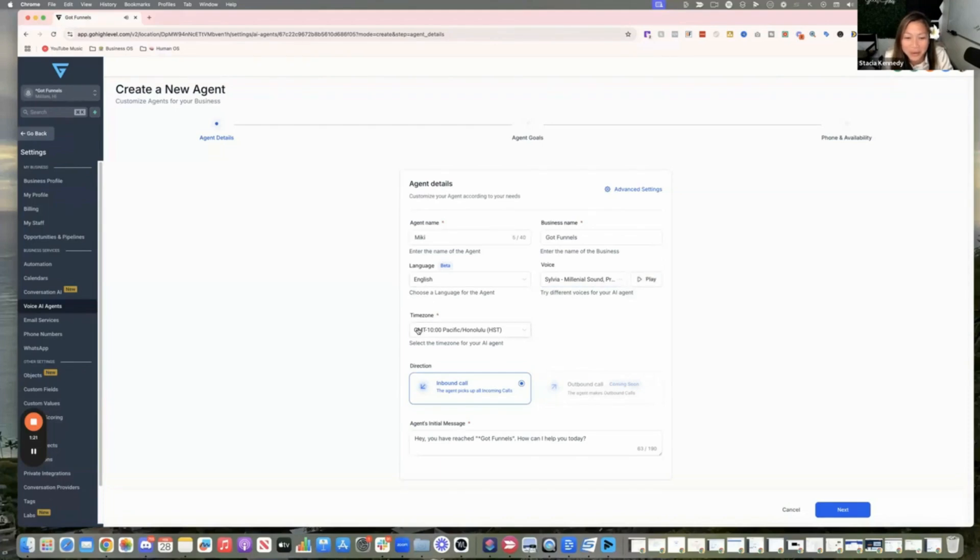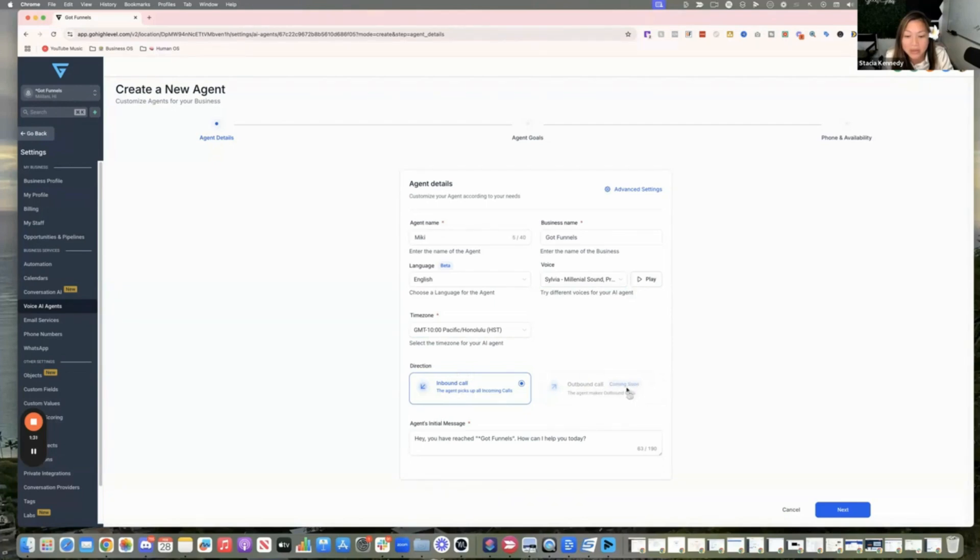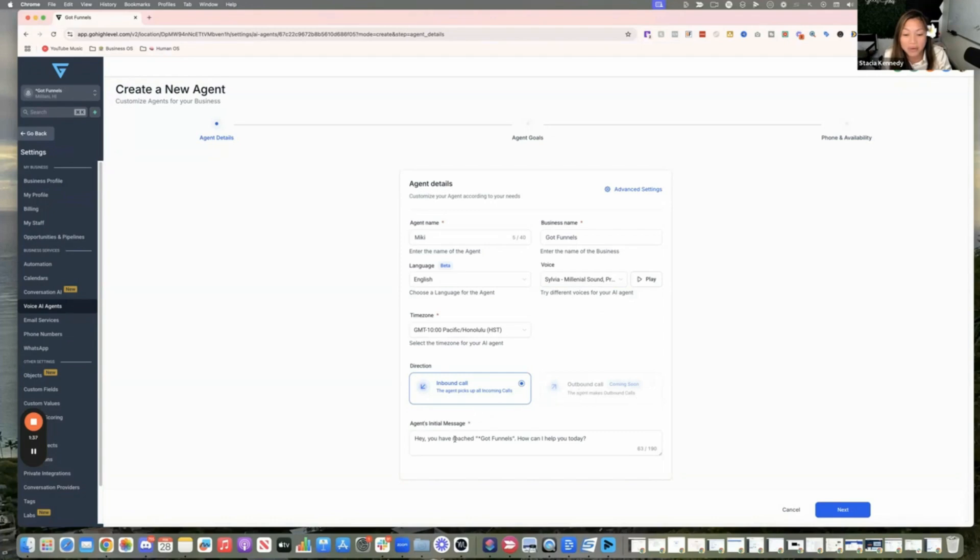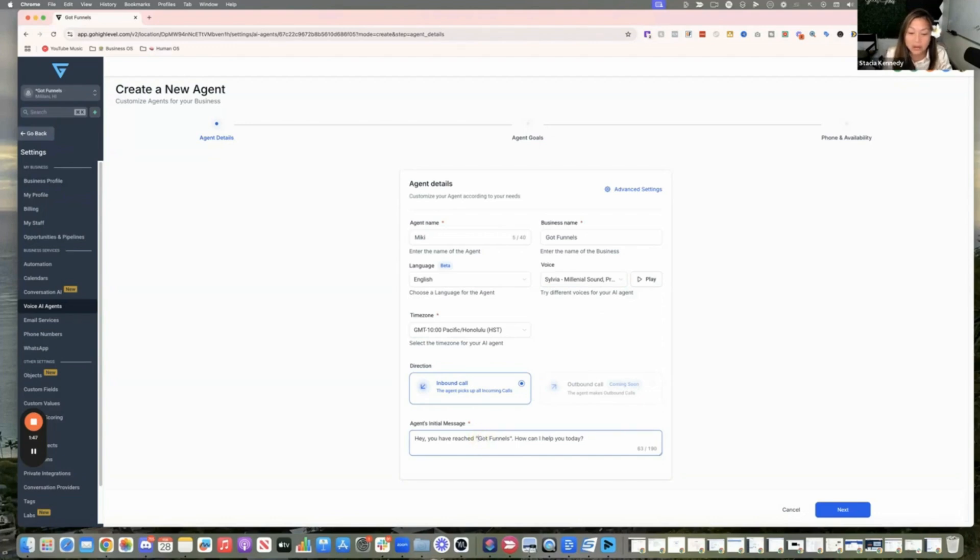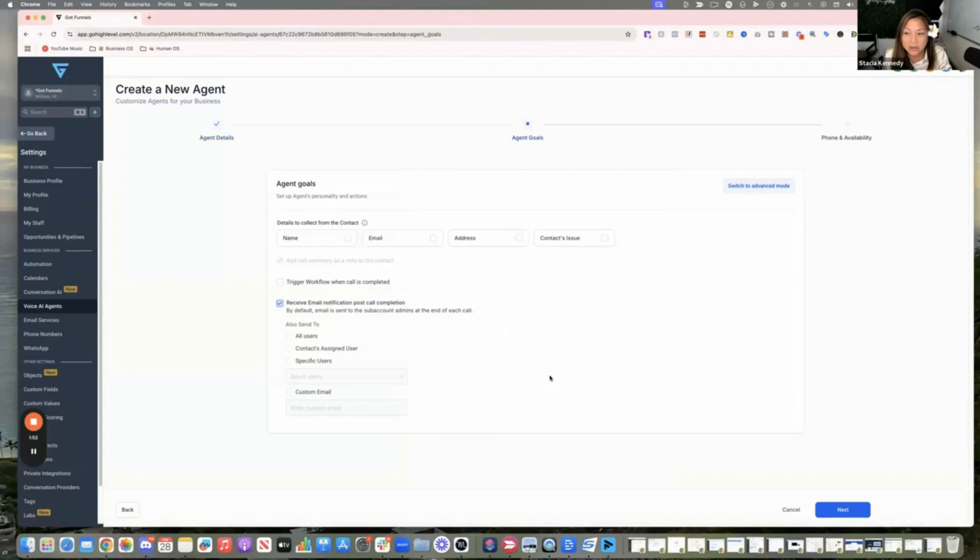Then of course you have your time zone. And so this is when people call you. So right now it's only for incoming calls, but coming soon it says they'll be able to have outbound calls too. But for now, you set it up here and you go to the agent initial message. And this is just like the initial message that they answer with. You've reached, you know, Got Funnels, how can I help you today? And we're going to click next.